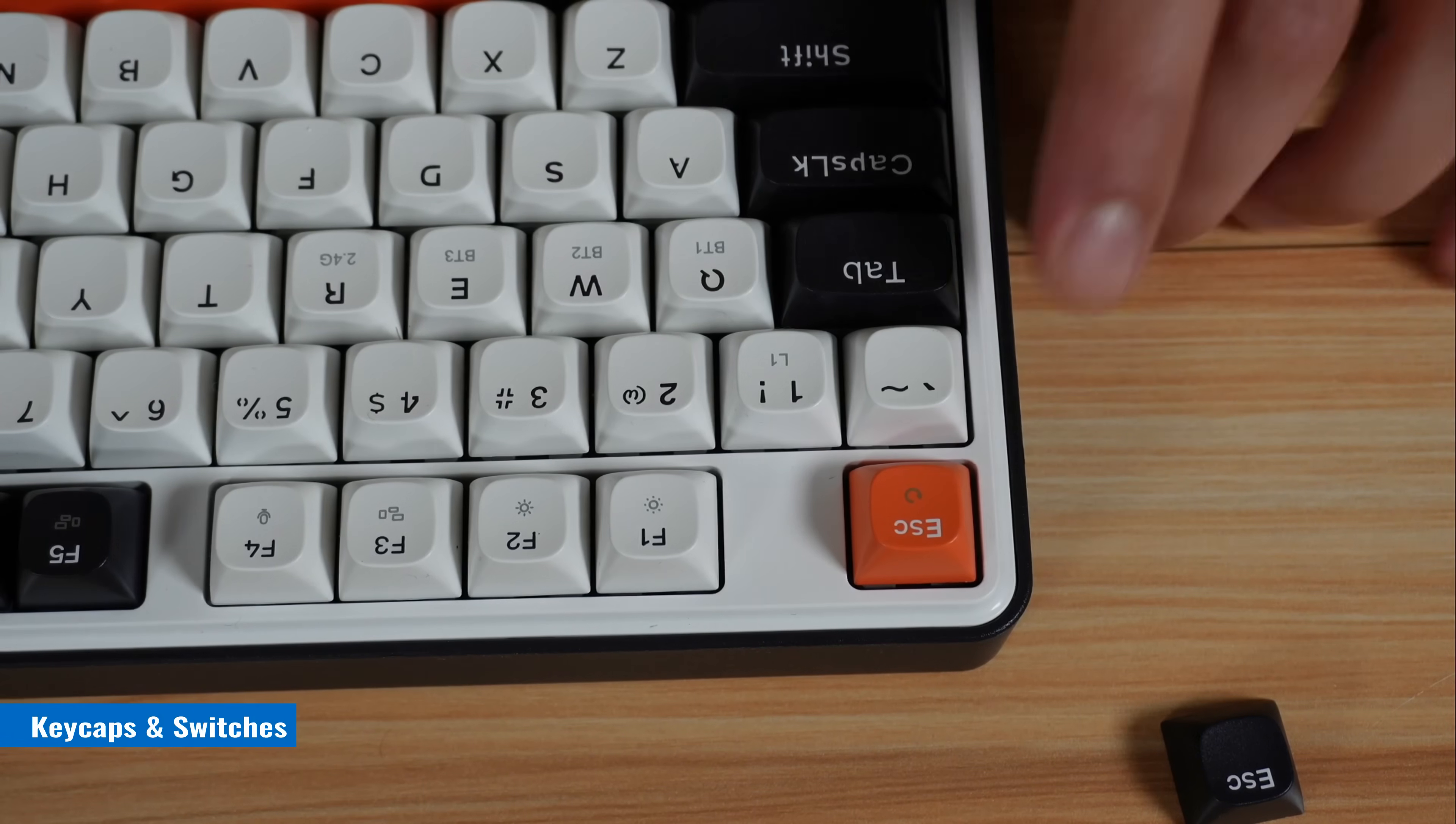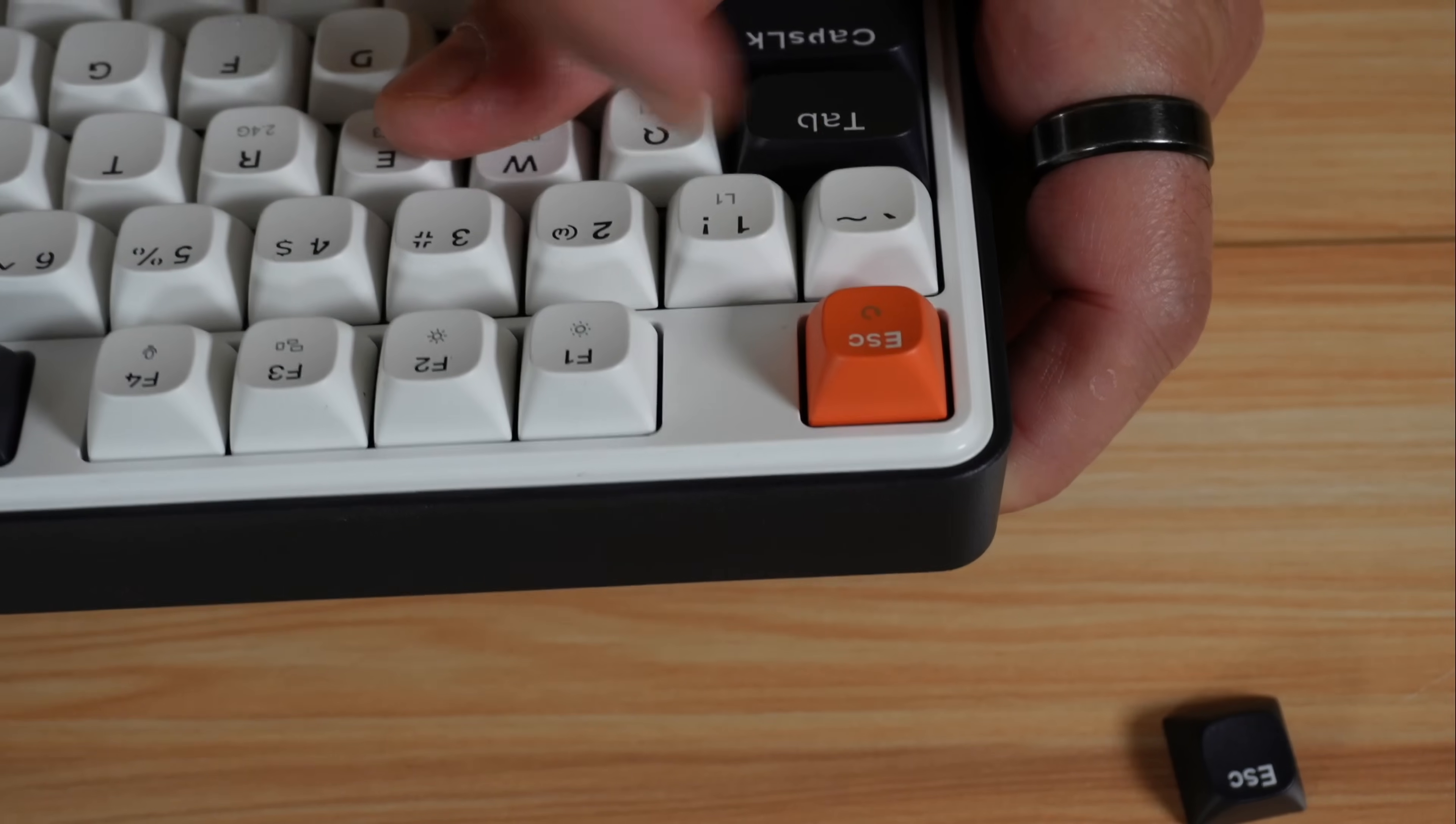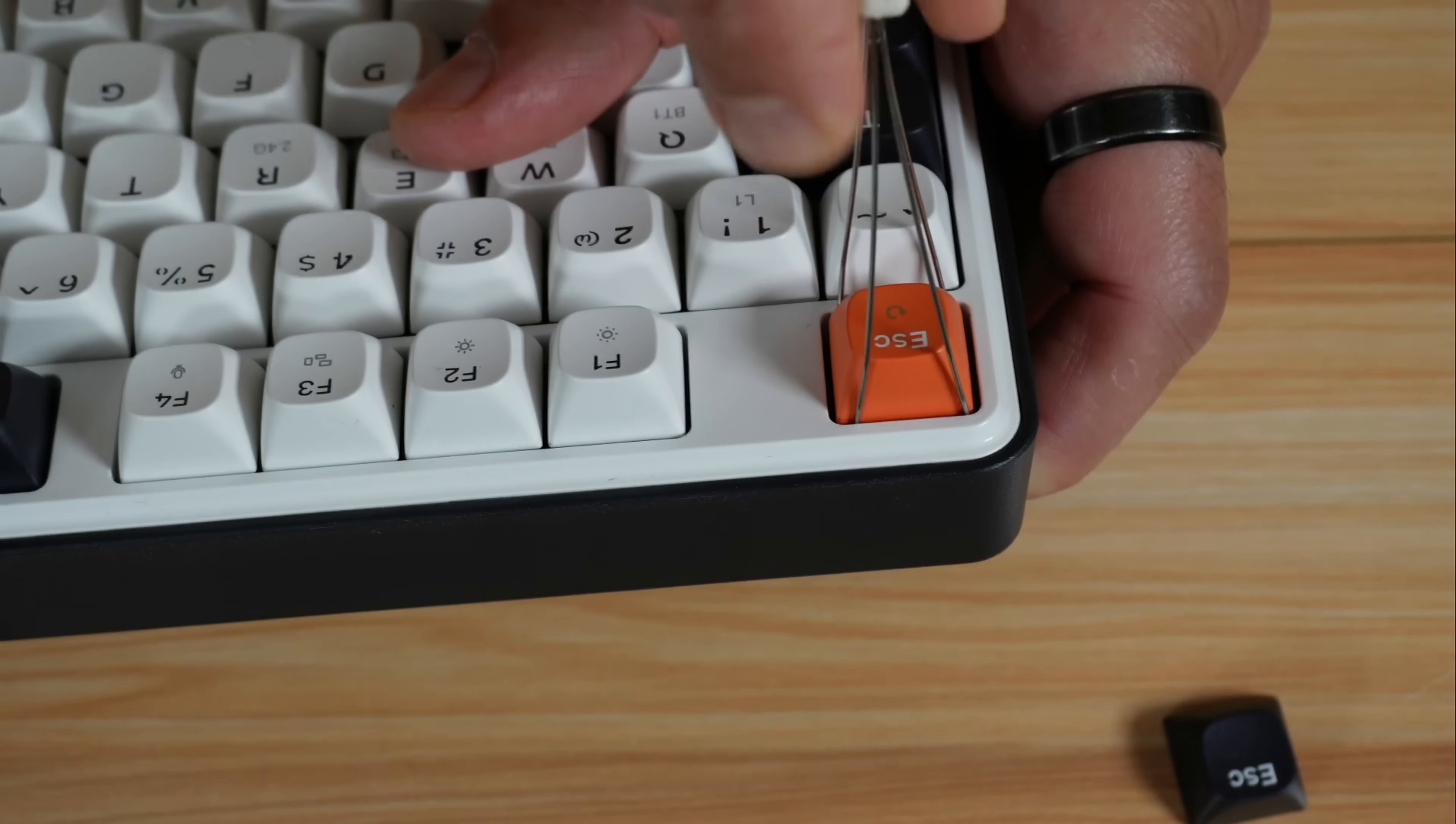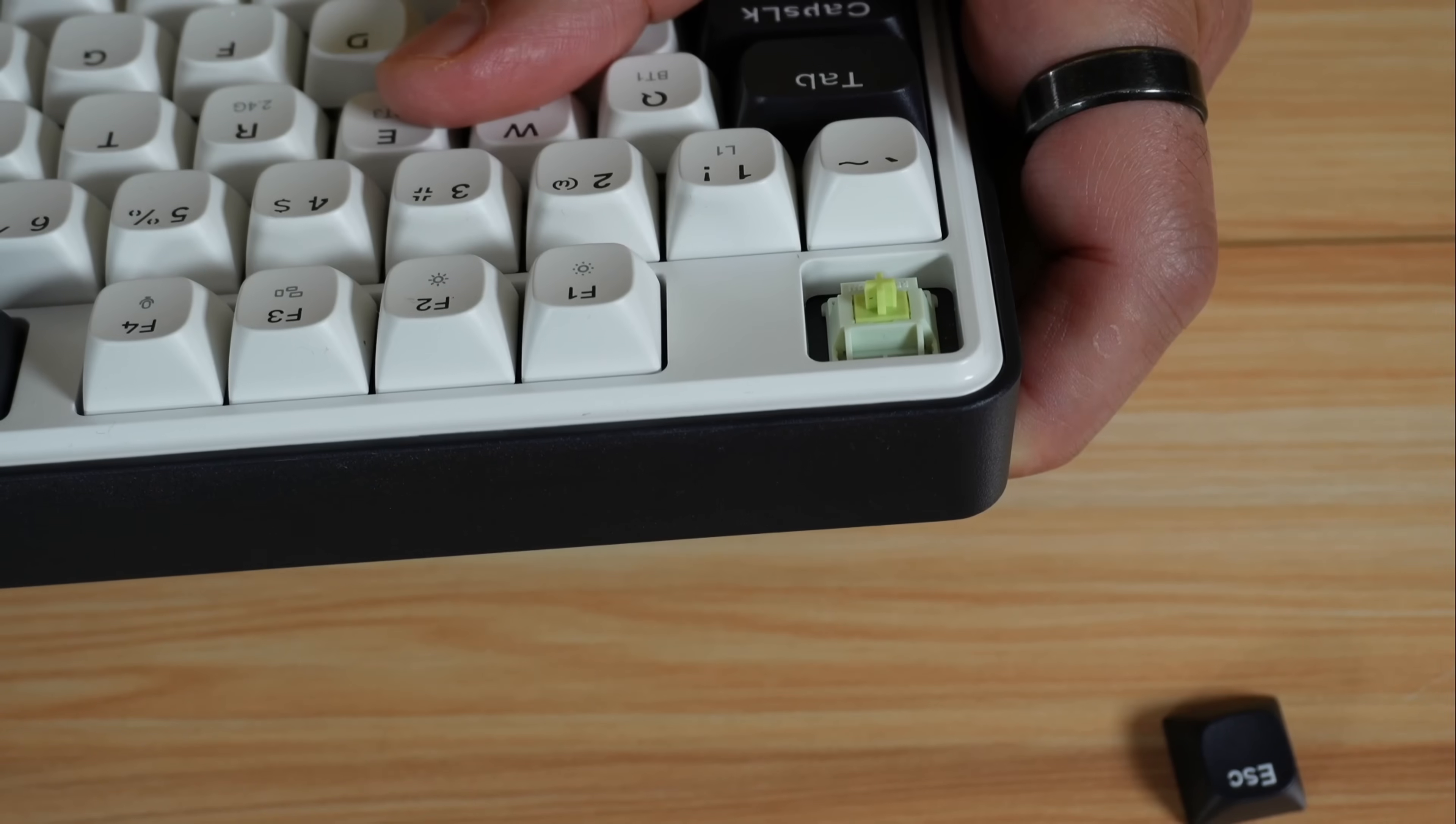Let me show you now how to replace the keycaps and the switches, and at the same time you're going to take a closer look at the switches. To remove the keycap first, you have this puller that comes with the keyboard. Just put it like this and slide it slowly. Now it is on the keycap. Pull it firmly but slowly. And here's the keycap removed.